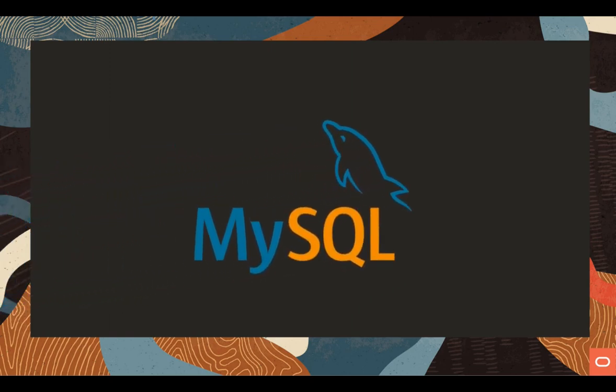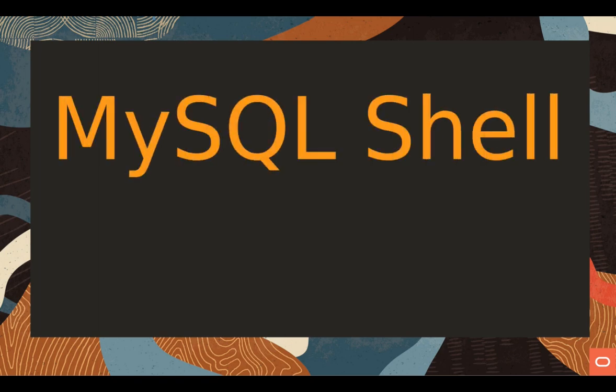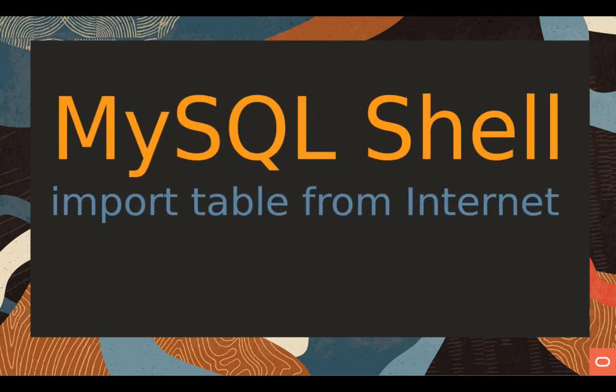Welcome! Today's video cast on MySQL Shell will show us how we can import a table from the internet. This is a feature in MySQL Shell that maybe you are not aware of.